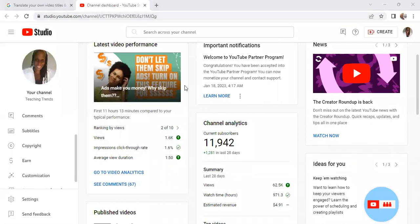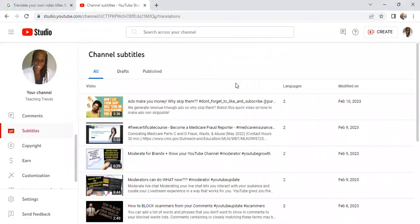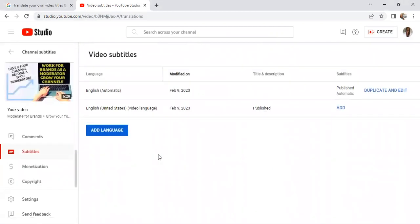So here we are. We're going to follow these steps for the subtitles. I'm going to select Subtitles right here and select this video.